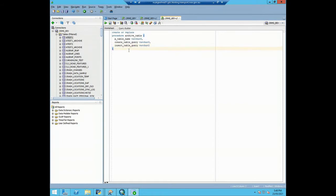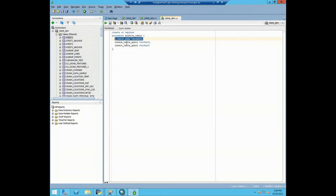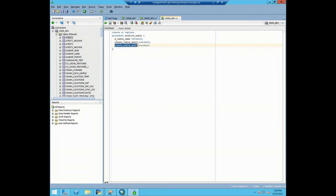We define three parameters for this stored procedure. One is the table name, because we have multiple tables to be processed, so we pass these parameters into the stored procedures. In our Python logic there will be a loop to iterate through all the tables that need processing. We also define flexible SQL query placeholders: one for the create table query and one for the insert table query.